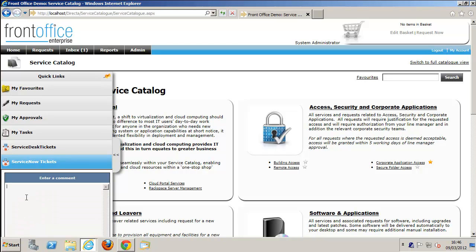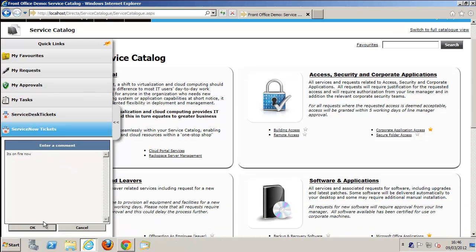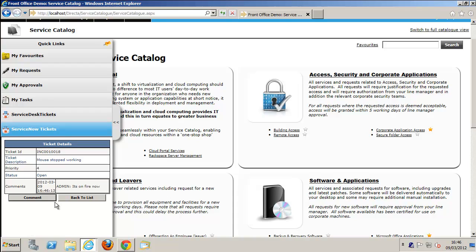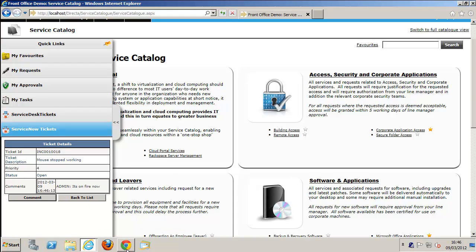What we're doing now is adding a comment for the live ticket. We want to add some more information, so we can do that from the ticket viewer widget. Once we click OK, you can see we've updated the comments in the actual ticket.